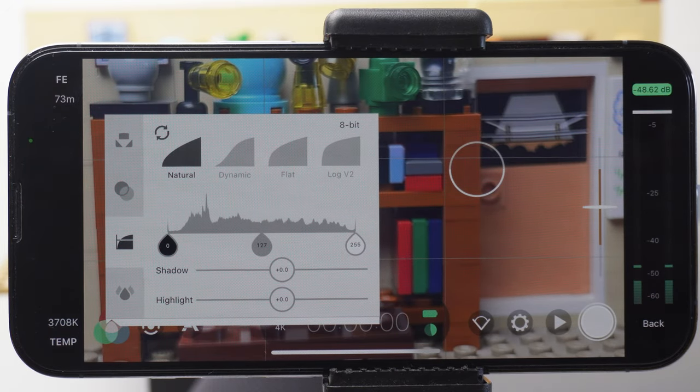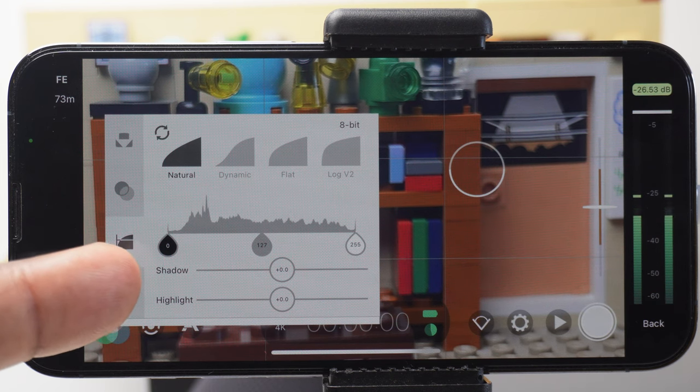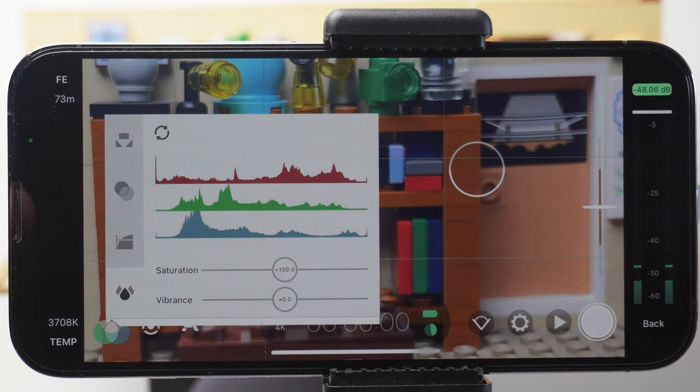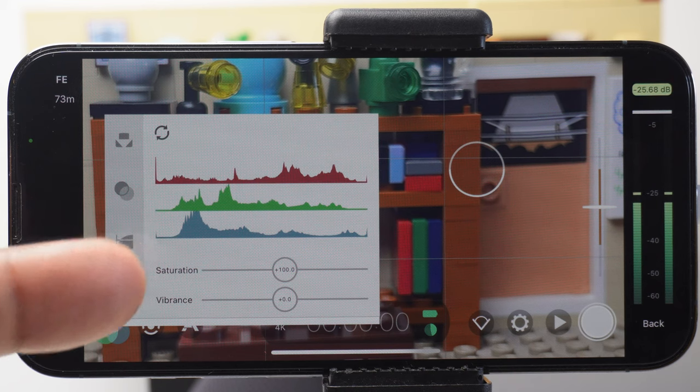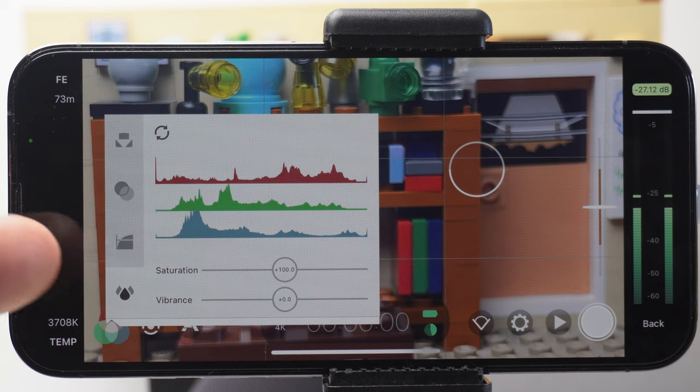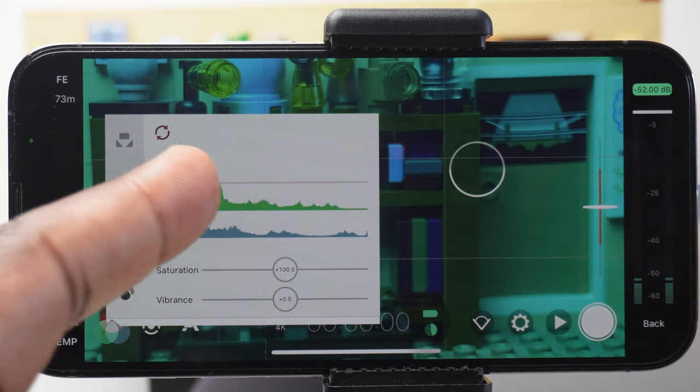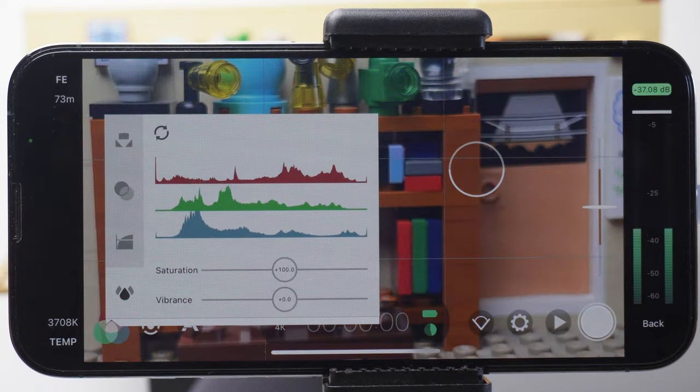The last one on this side panel that's also available if you've purchased the Cinematology Kit is the Color Behavior panel. You get the RGB, saturation and vibrance adjustments. And a reset button.